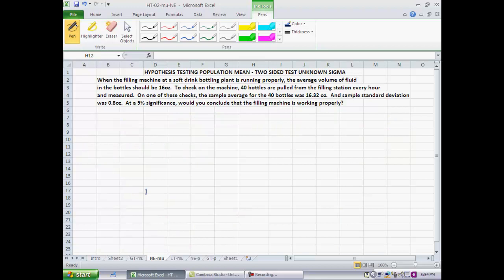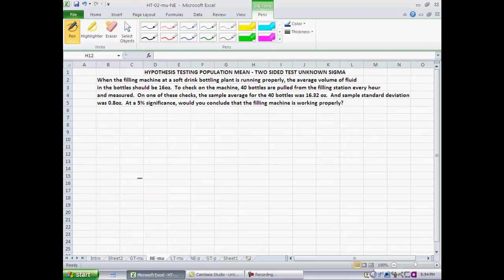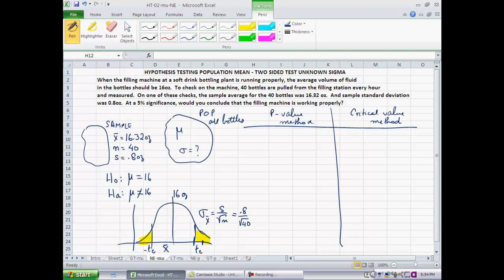That is why I set up mu ≠ 16 as the alternate hypothesis — because if my suspicions are true that the machine might not be working properly, that would be the result of a rejection of the null. So the null would have to be mu = 16. If the machine is running fine, the average should be 16. If it isn't, the average volume is not equal to 16 — either less than 16 or more than 16. Either way, we have a problem. If it is more than 16, customers are not paying for what they got; if it is less than 16, customers didn't get what they paid for.